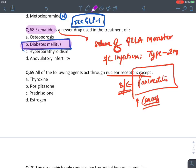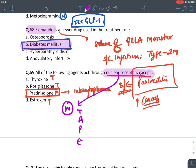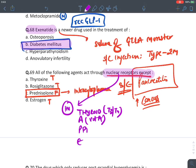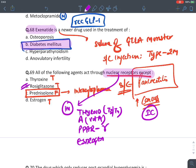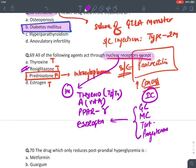MCQ: All act through nuclear receptors except — thyroxine (T3/T4) — true nuclear receptor. Rosiglitazone (PPAR-gamma) — true nuclear receptor. Prednisolone — FALSE, it acts by intracytoplasmic receptor (glucocorticoid). Estrogen — true nuclear receptor. The answer is prednisolone. Mnemonic 'TAPE': Thyroid hormone, vitamin A, PPAR receptor (rosiglitazone), Estrogen act via intranuclear receptors. Glucocorticoids, mineralocorticoids (aldosterone), testosterone, progesterone, and vitamin D3 act via intracytoplasmic receptors.